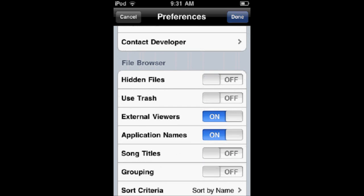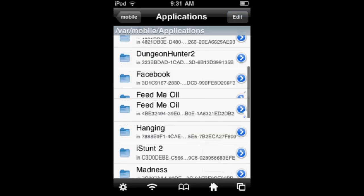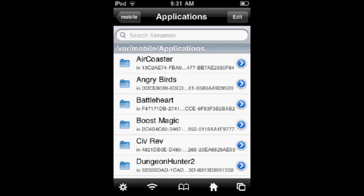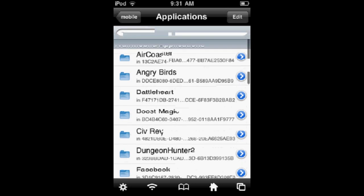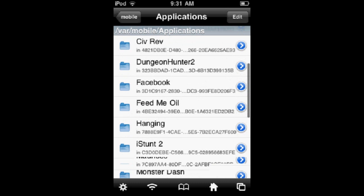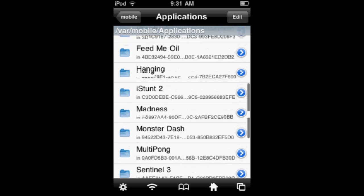And when you go back, voila. Now you can actually see the names of the apps. It's very handy that they integrated this into one of the newest versions of iFile.